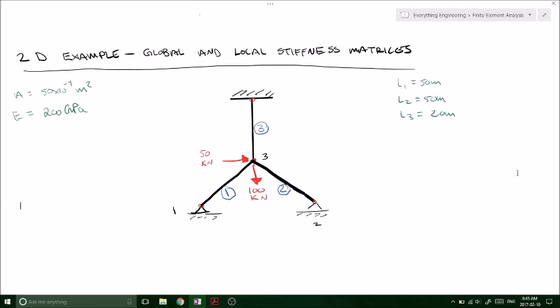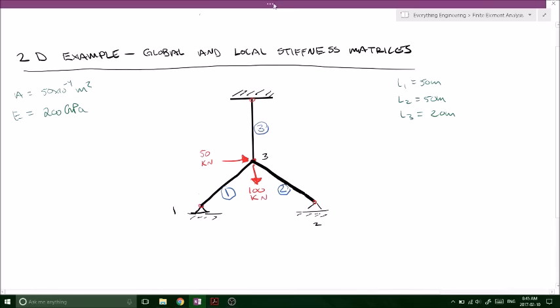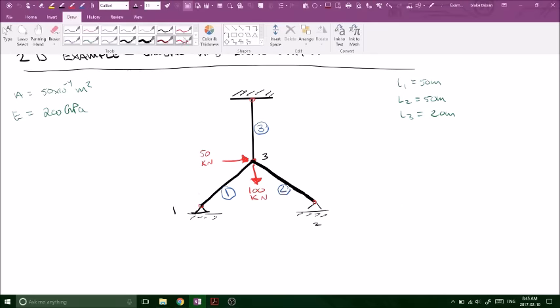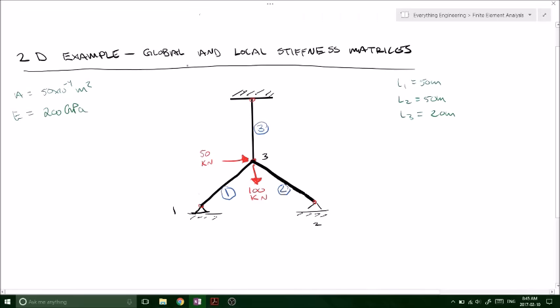Today we're looking at a two-dimensional example of the global and local stiffness matrices. In my last video, I introduced the two-dimensional stiffness matrix and how the angles come into play and how to use those angles to develop your local stiffness matrix. And now in this video, we're going to look at how you get your global stiffness matrix and how you actually start solving your system.